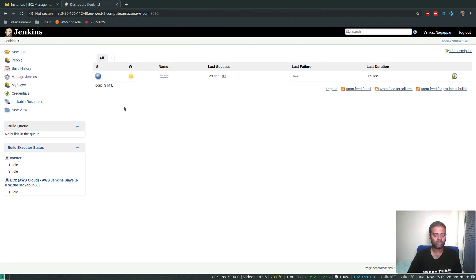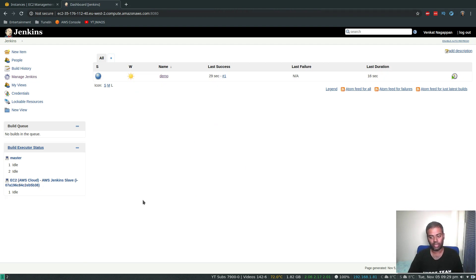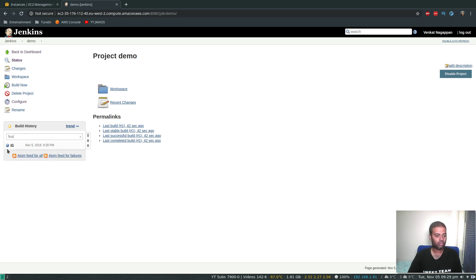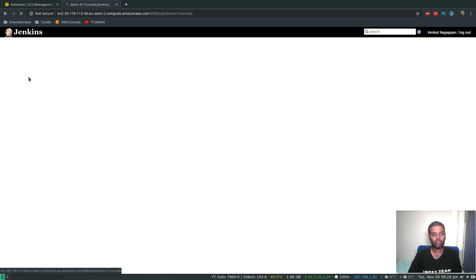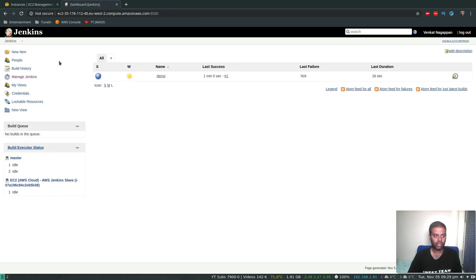The build completed successfully and the node is now idle. The EC2 instance will get terminated in about 10 minutes. Looking at the console output, you can see the hostname was printed — confirming the job ran successfully on the EC2 slave agent. I'll pause the video and check whether the instance gets terminated automatically after 10 minutes.